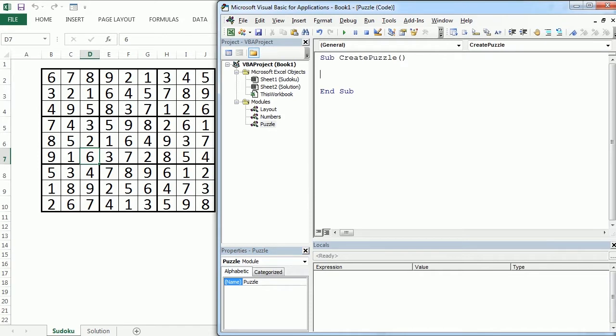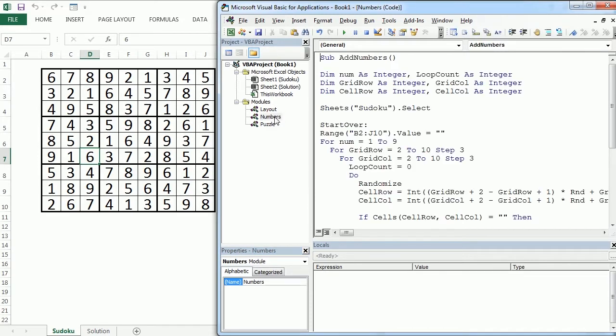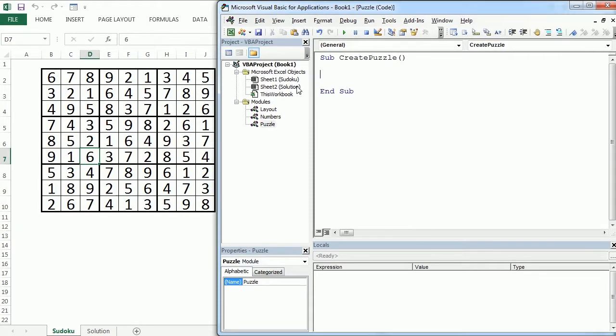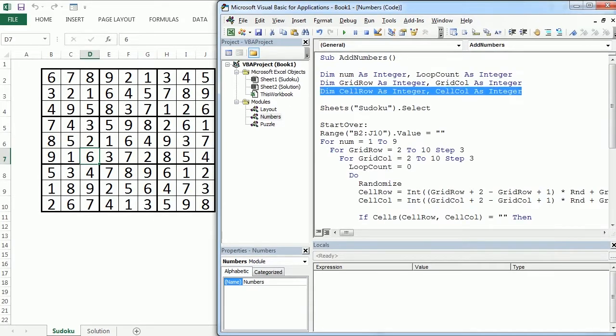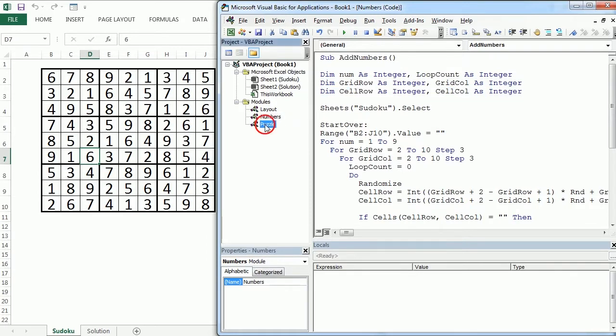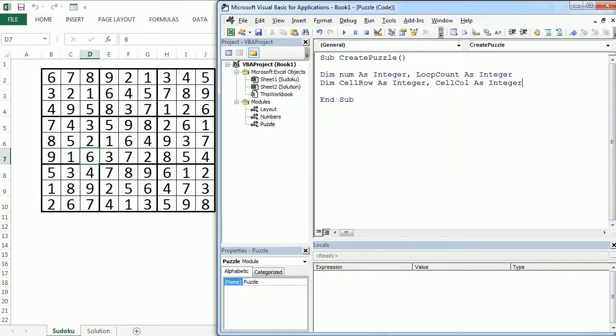We will be using some of the variables we've used before, so I'm gonna copy to save some time here. We will have the num and the loop count variable and we will also use cellRow and cellCol. So we have declared that already and now we are going to start a do loop.